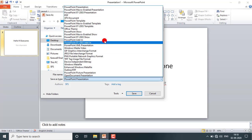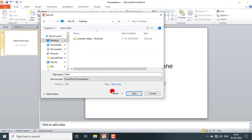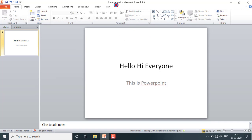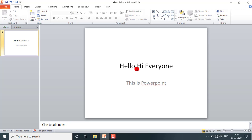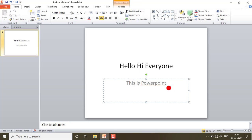If you want to make a video of your file, you can go with Windows Media Video. Right now we are going with PowerPoint Presentation, and as I click Save, you can see the name changes to 'hello' — previously it was 'Presentation1'. This is the way by which you can save your file.